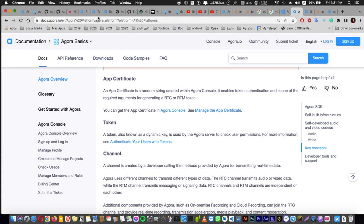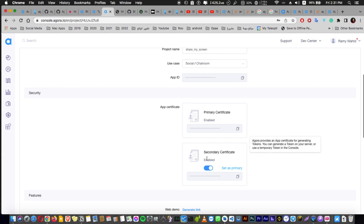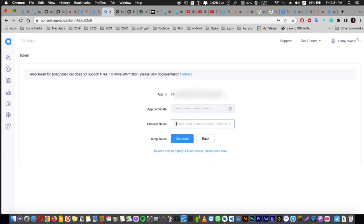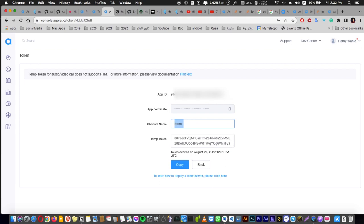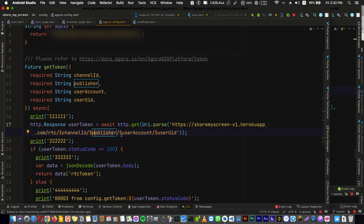You can get a temporary token from here from your console. Go here and generate a temp RTC token. Enter the room number like room one and generate. Now you're having a token which is temporary, and this token is generated by using some values which is your channel name and your app ID and also your certificate. It's a combination between these three things, and also another something here which is the channel ID inside some text here, which is a subscriber or publisher, and you are generating a token for user account or UID, the UID of the user.